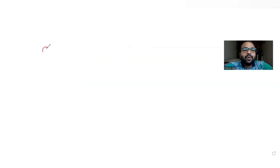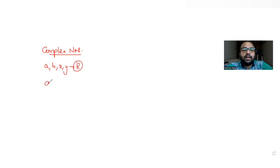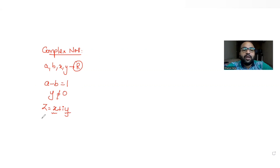Hi guys, I hope you are all doing well. Today's question is from the topic of complex numbers. In this question, we have been told that a, b, x, y are all real numbers, where a minus b equals 1, y is not equal to 0, and z is a complex number given by x plus iy, where x is the real part and y is the imaginary part.